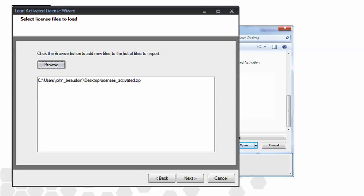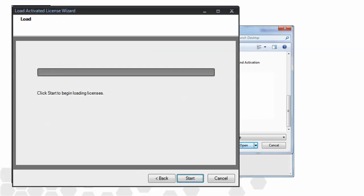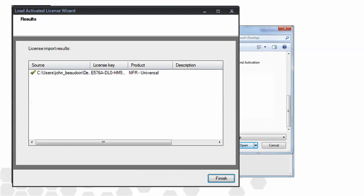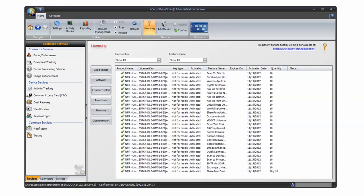We then click Next, and then the Start button to begin the import process. The results screen appears showing a successful import. Clicking Finish will then return you to the licensing screen.